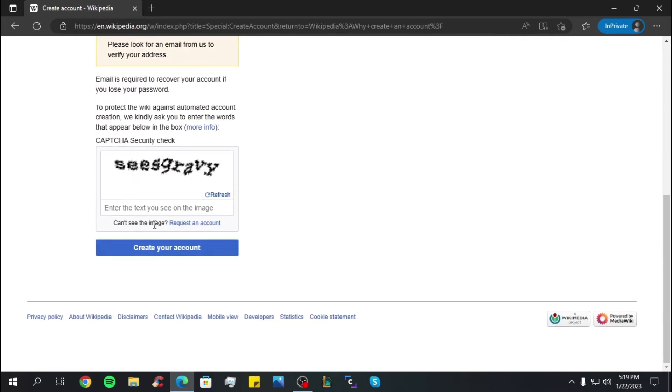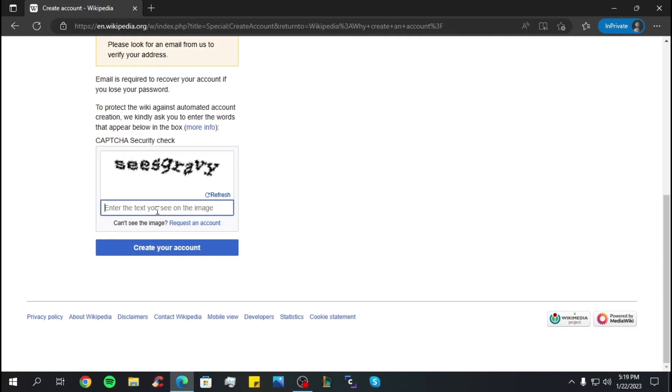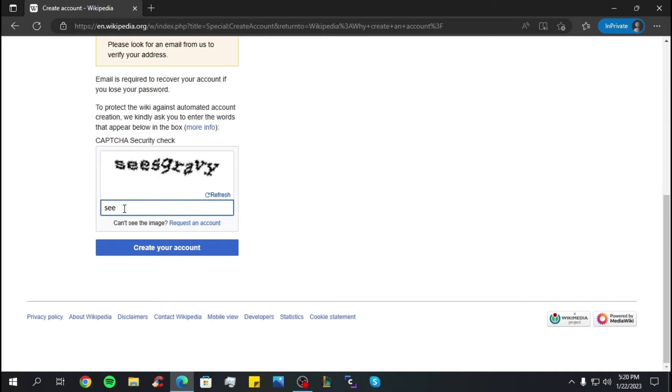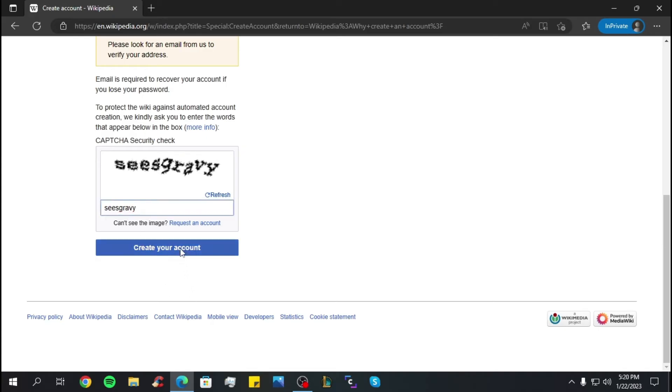Now scroll down and you have to enter the text you see in the image. So let's do that. Once you've done that, click on create your account.